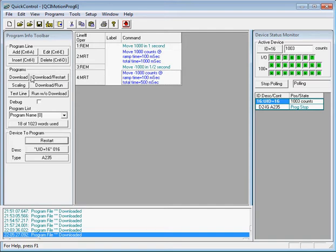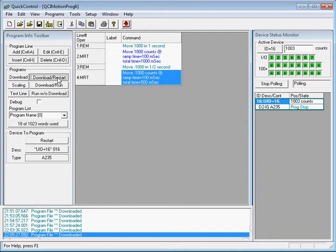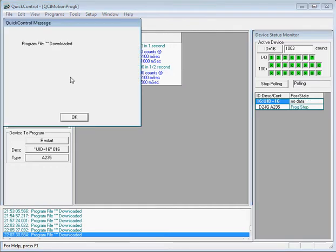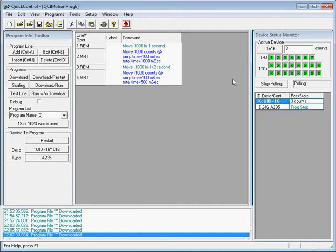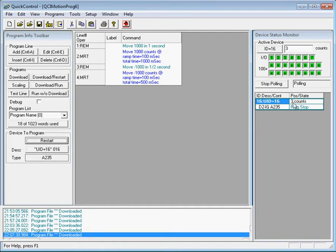I'll click Download/Restart — this will download the program and automatically run or restart it. You can see the position is back to zero. When the program runs it moves to position 1000 and then moves back to position zero. Click Restart and you can see the position go from zero to 1000 and then back to zero.